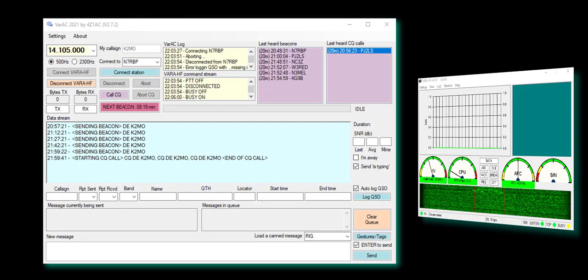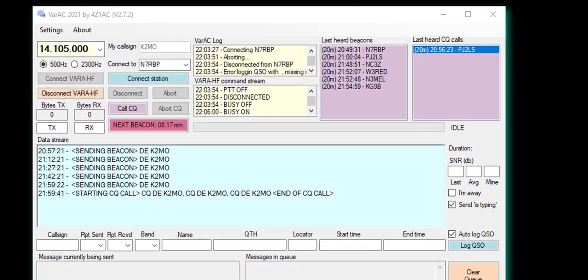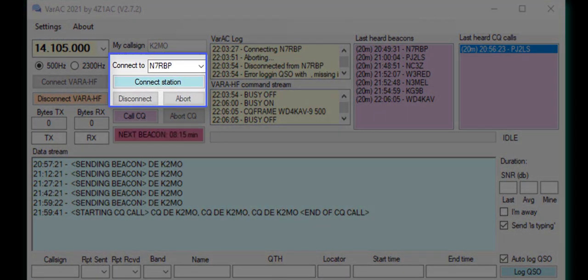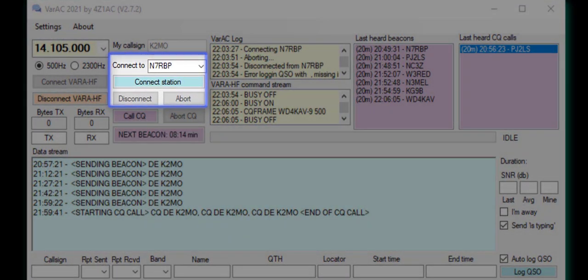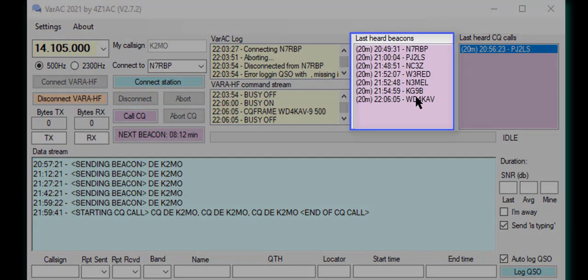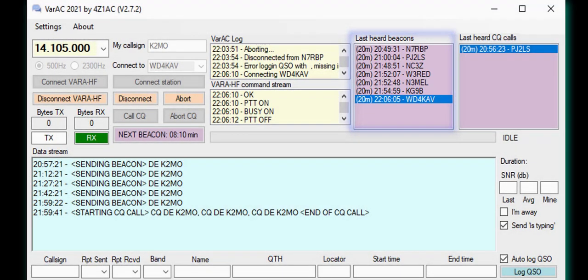A QSO is initiated by connecting to another station. This can be done by entering the station's call manually, or by clicking on a station within the last-heard beacon list or the CQ list.